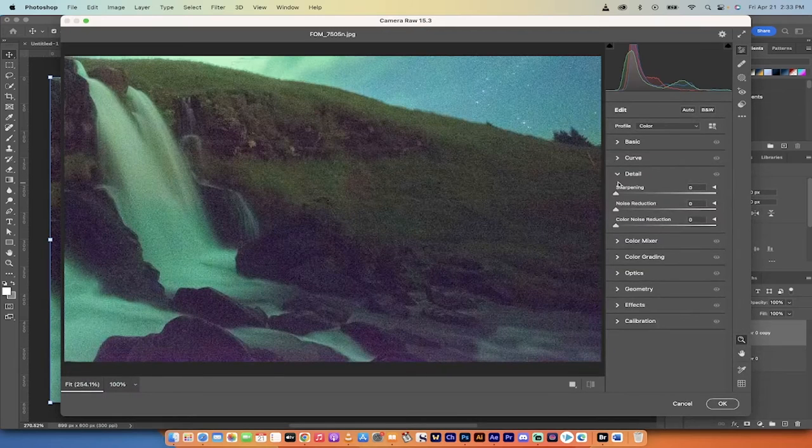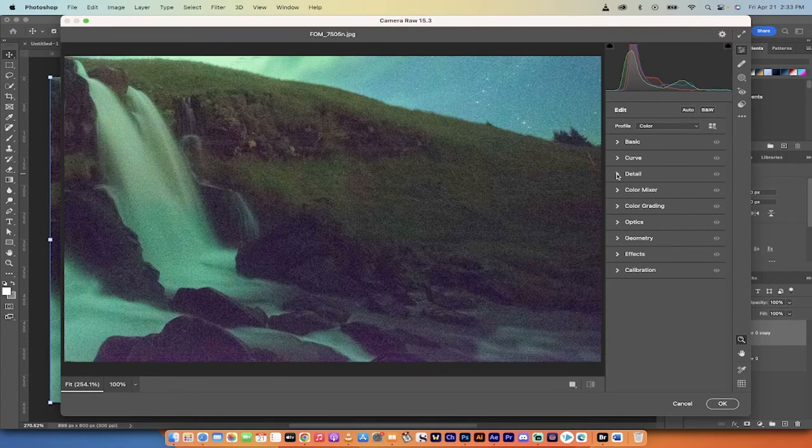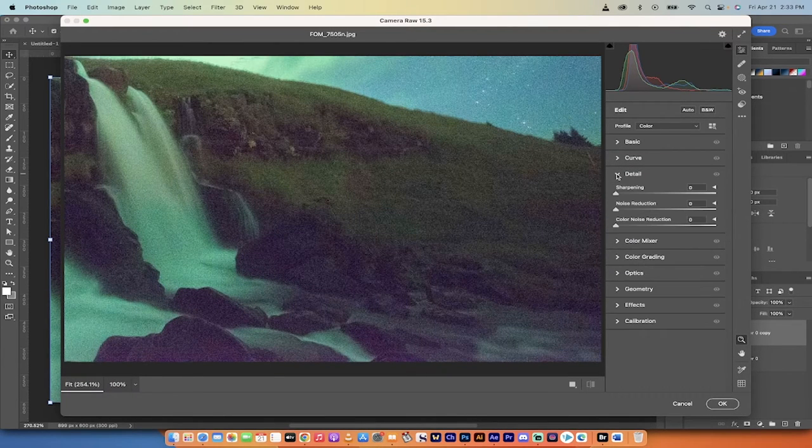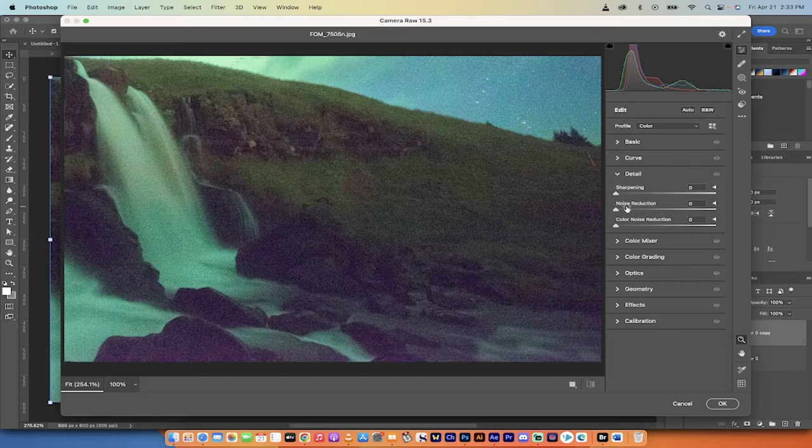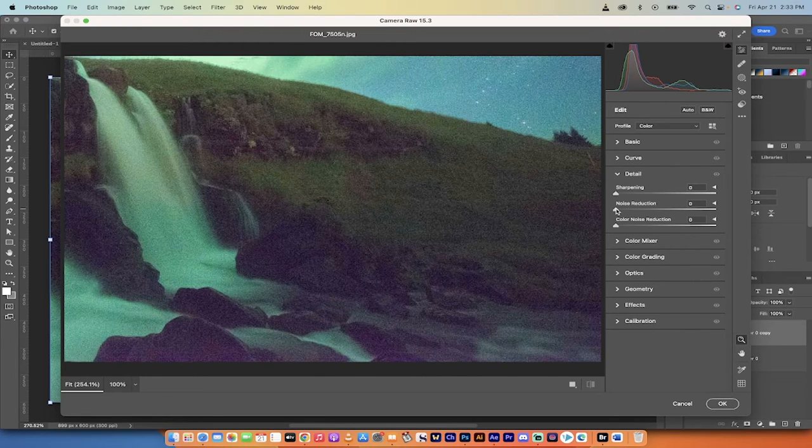When you open this up, you get a bunch of options. We want to go to the Detail option. Under Detail, this is now using their new AI functionality.